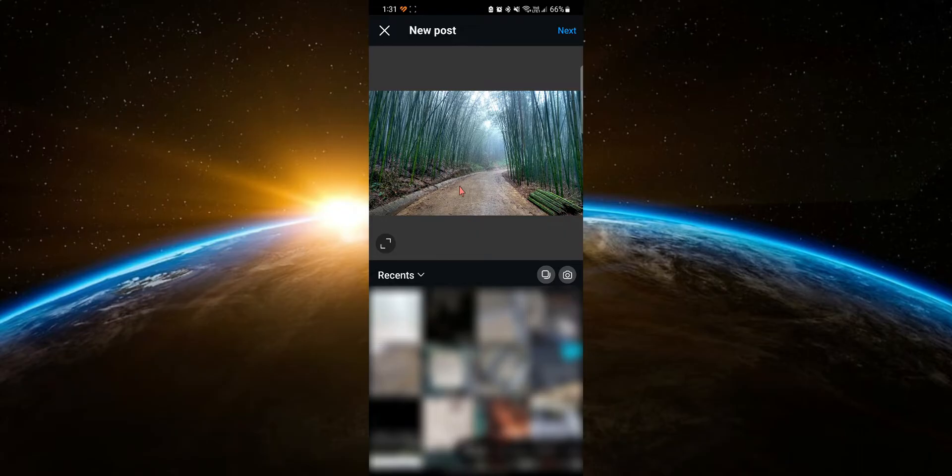This method works great for single image posts, but if you have multiple images in your post, Instagram will make all your images match the crop from the first image selected.